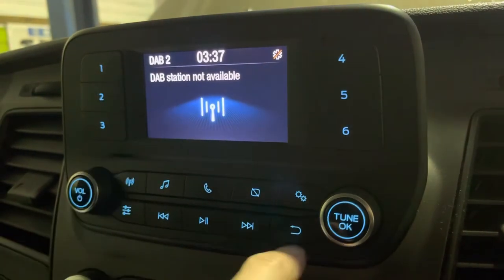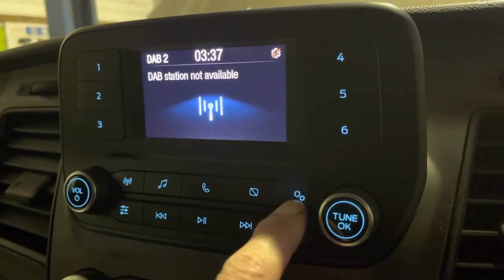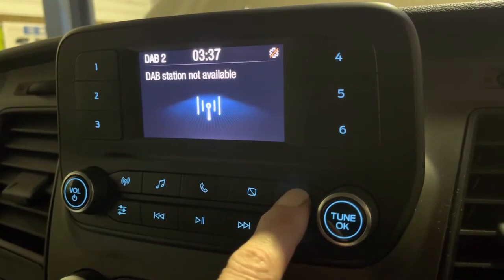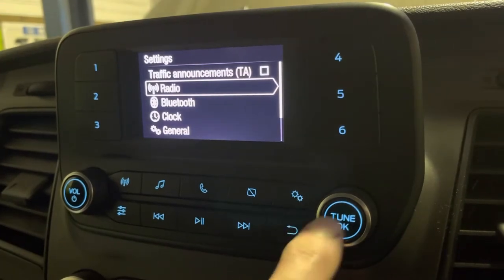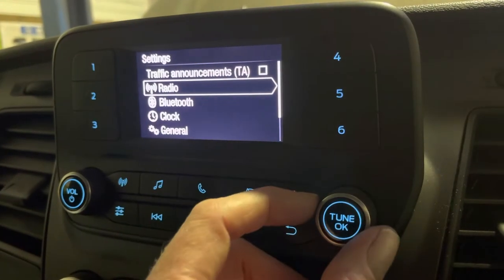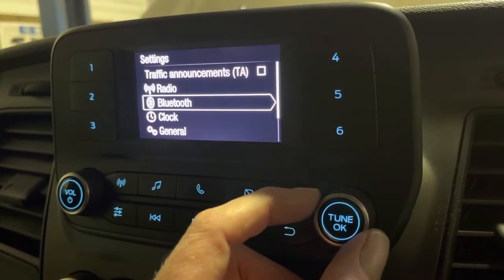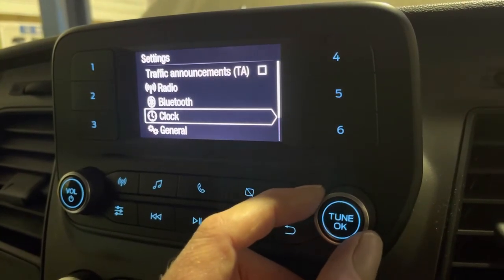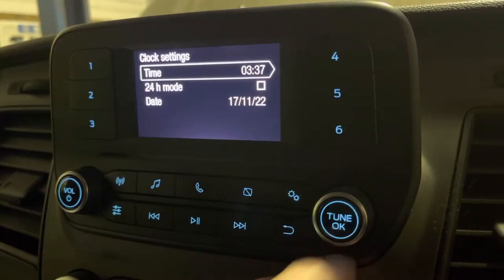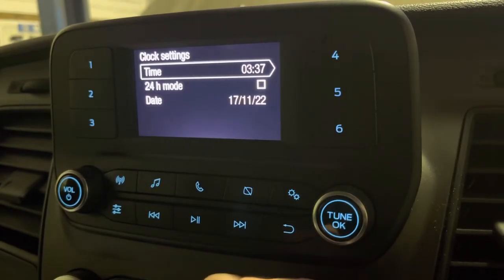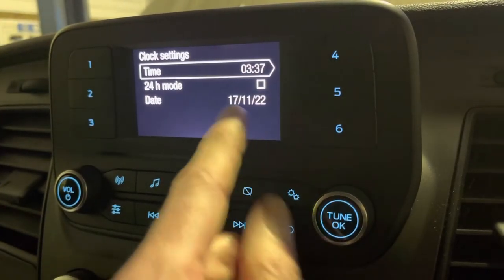So with the radio on, we're going to start with the two little gear wheels — the settings button — press that, and then using the tune OK, I'm going to do two little clicks clockwise to the clock. Press OK. That takes us into the time.